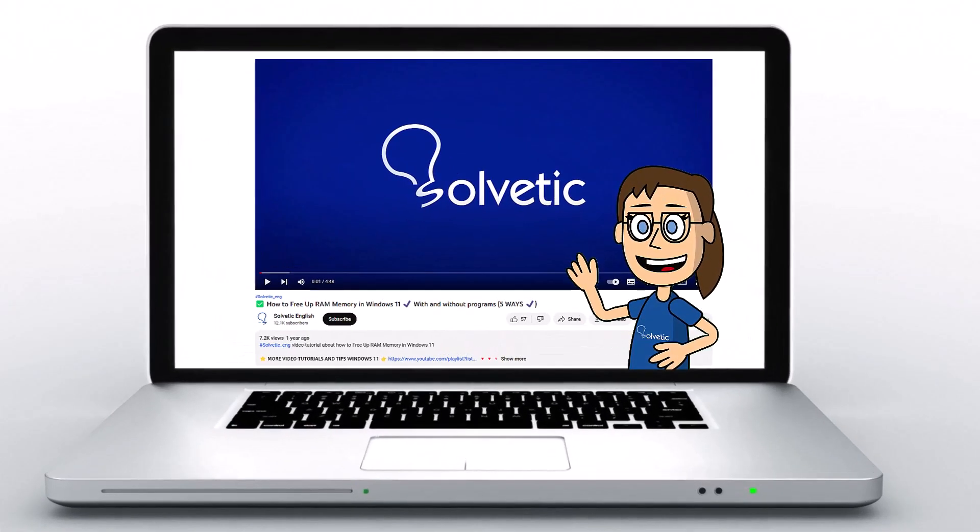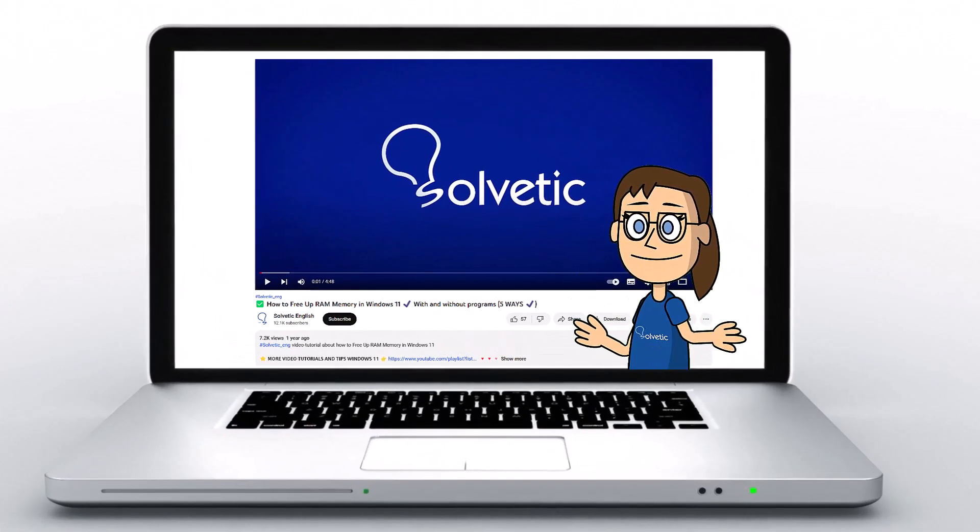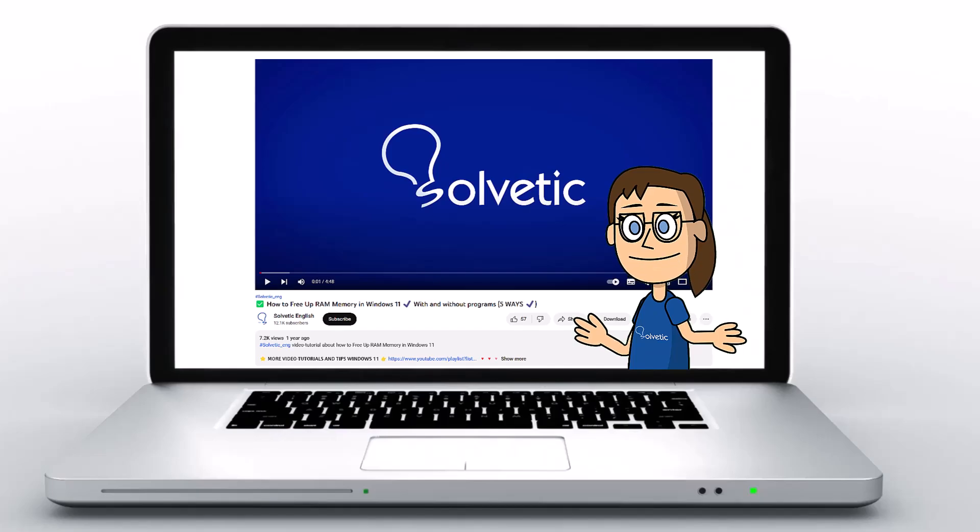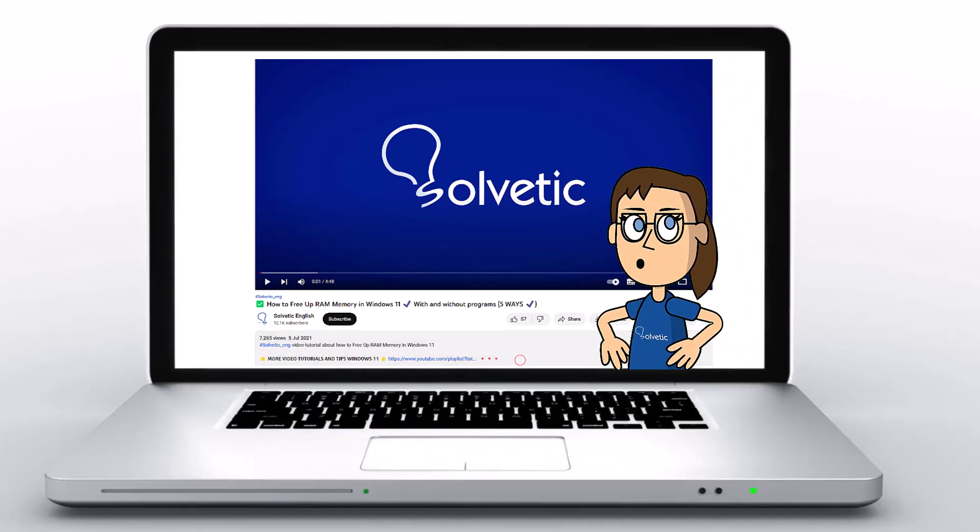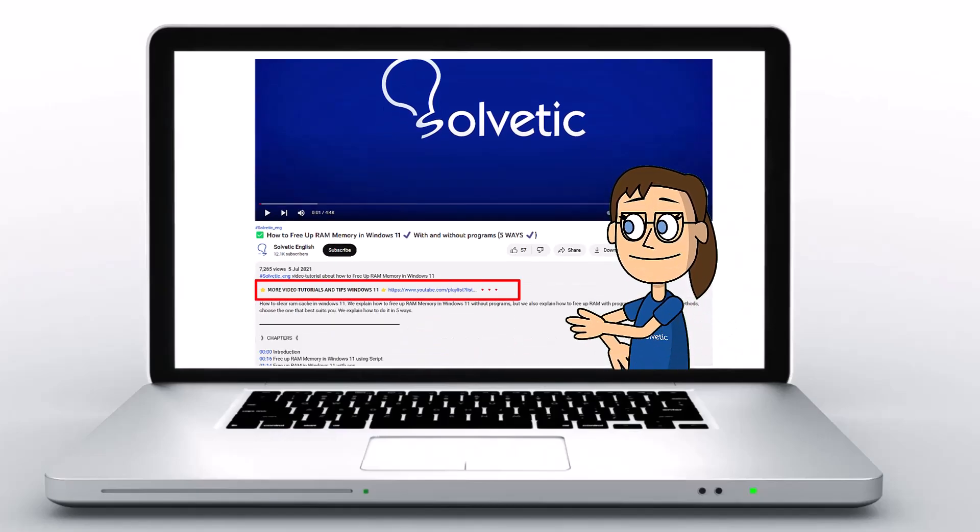Welcome to Solvetic, your channel to always learn technology easily. Below in the description you will find useful links we used in this video.